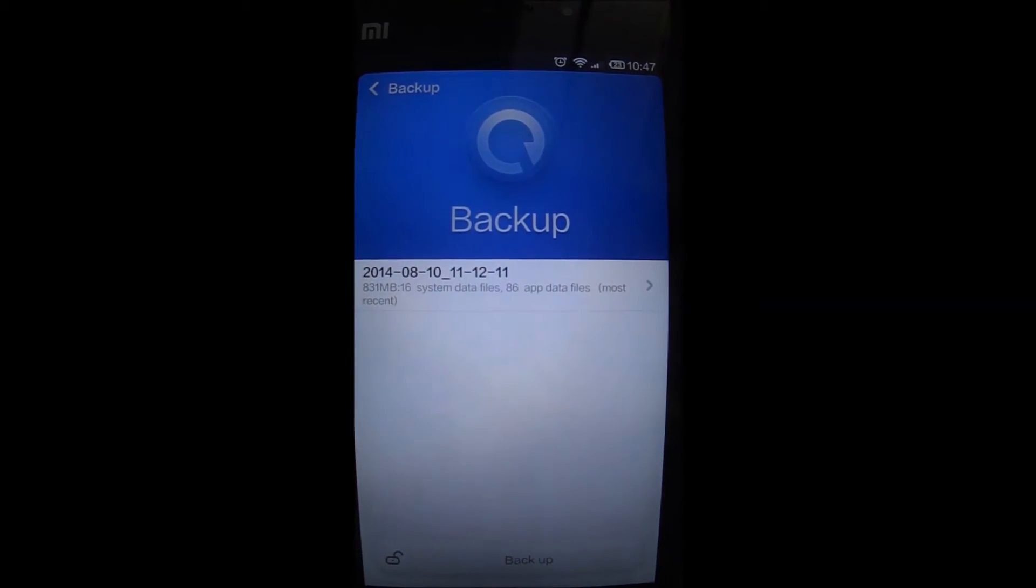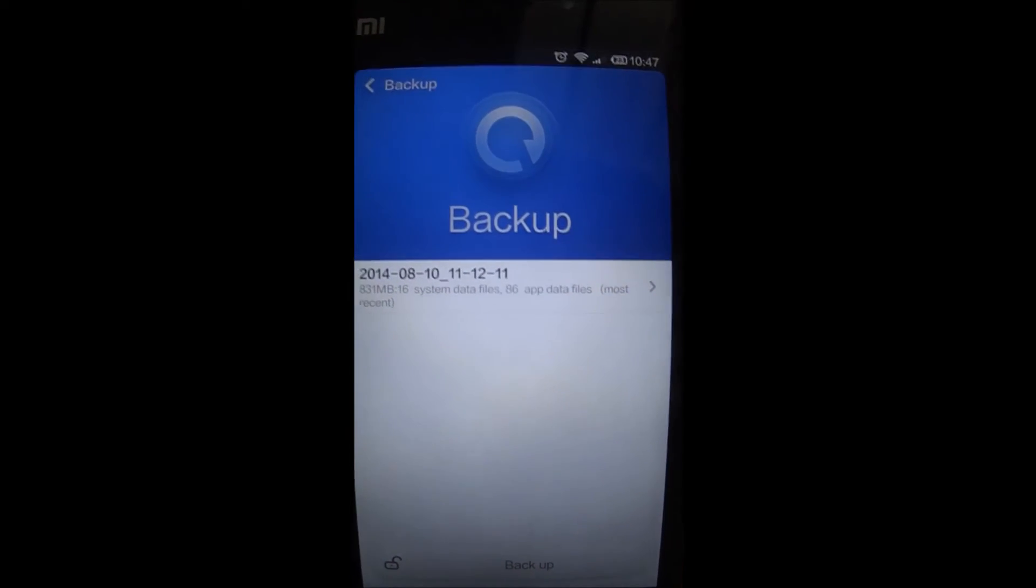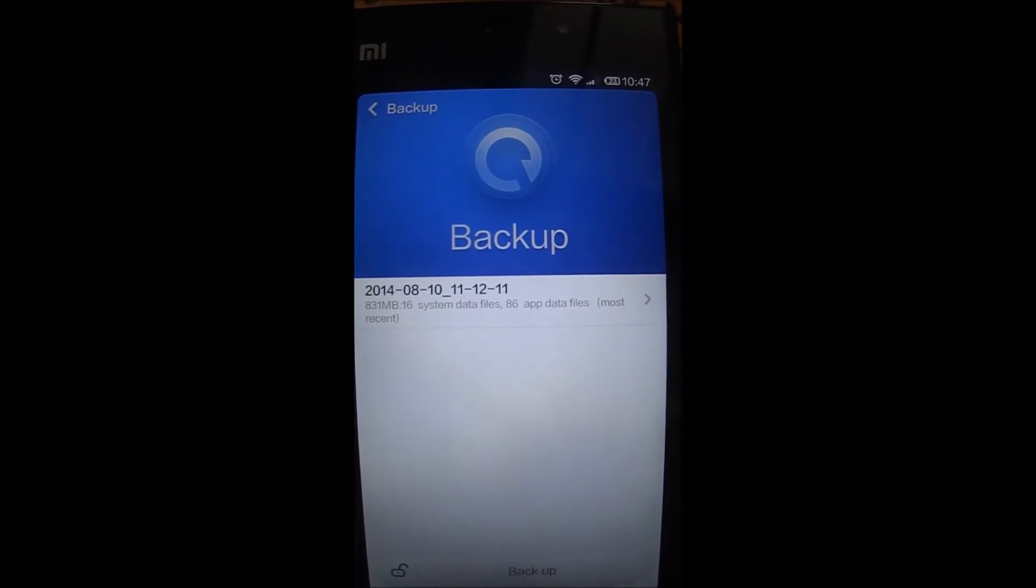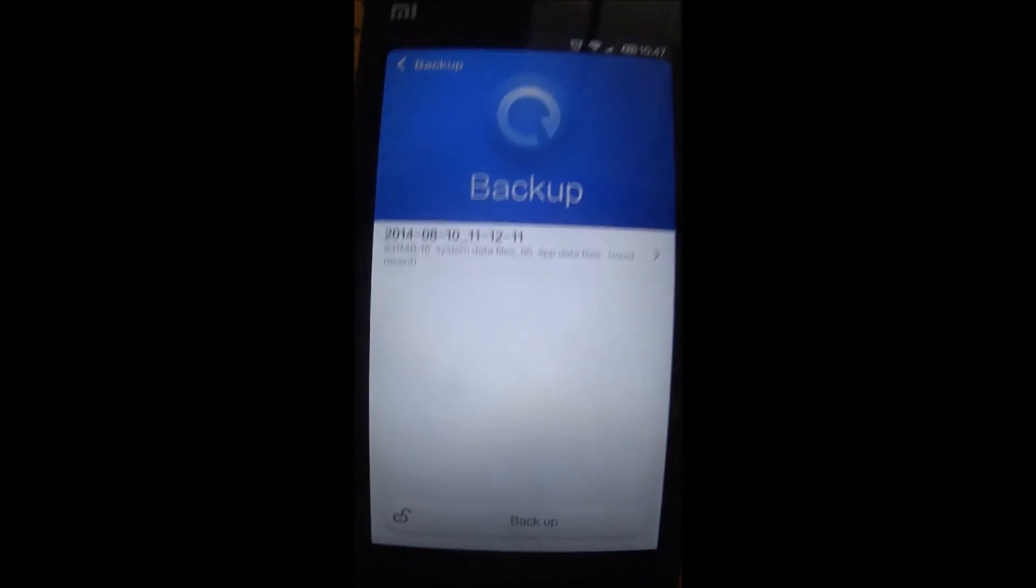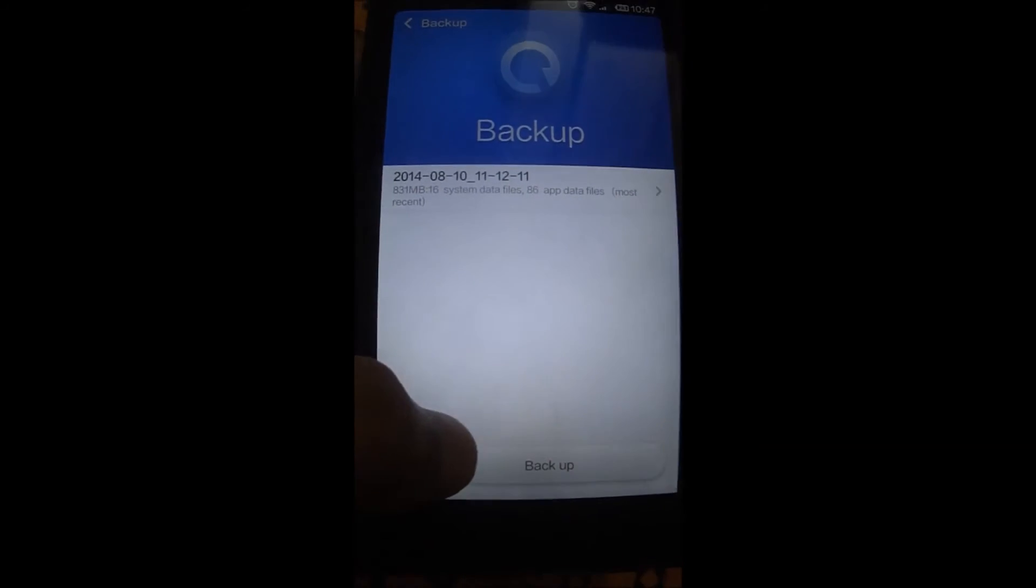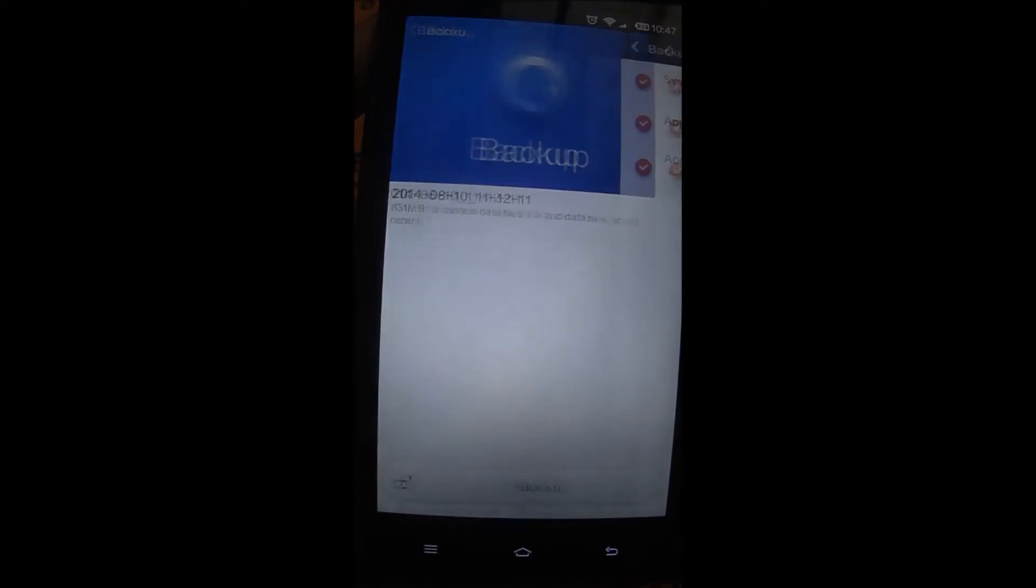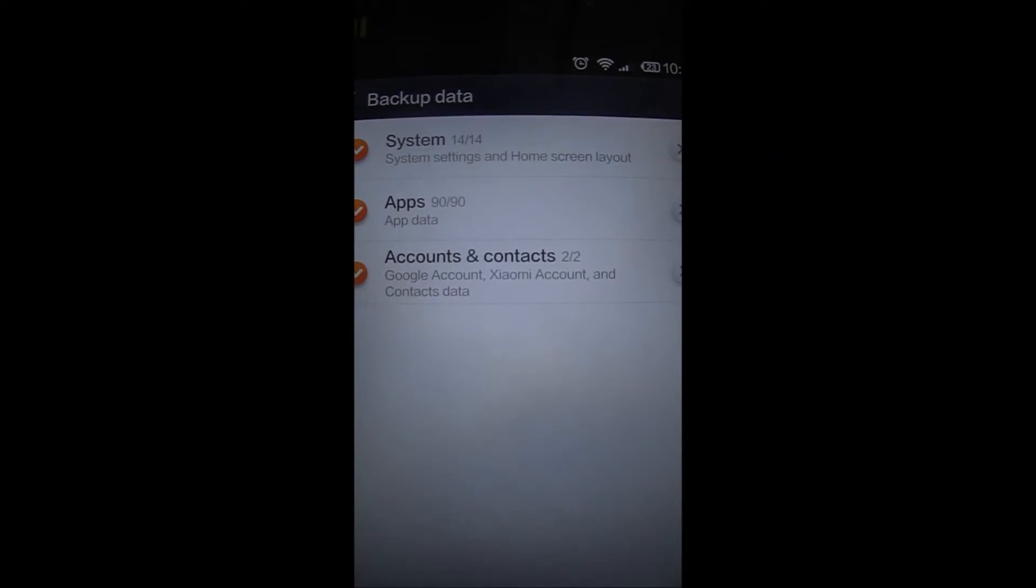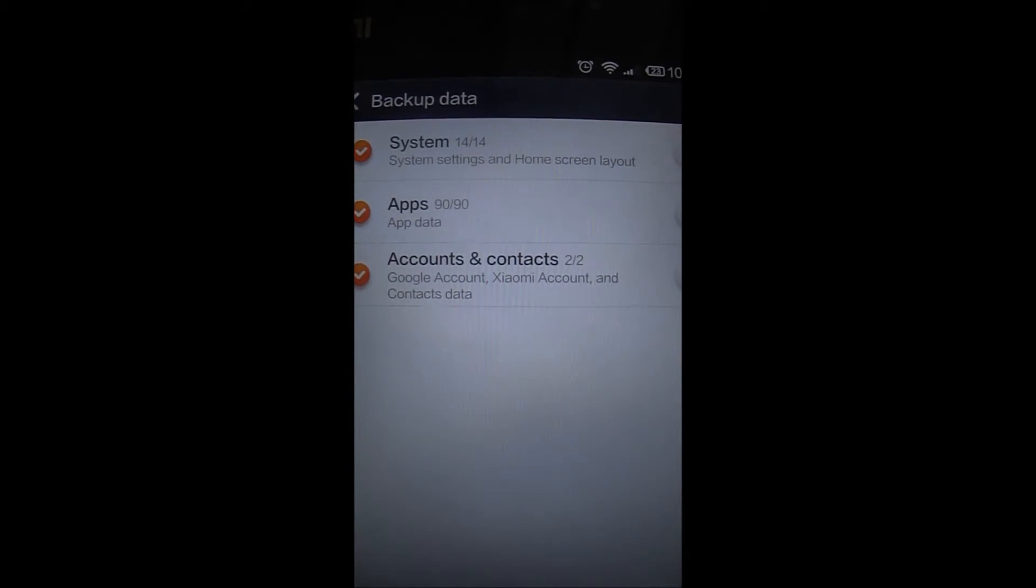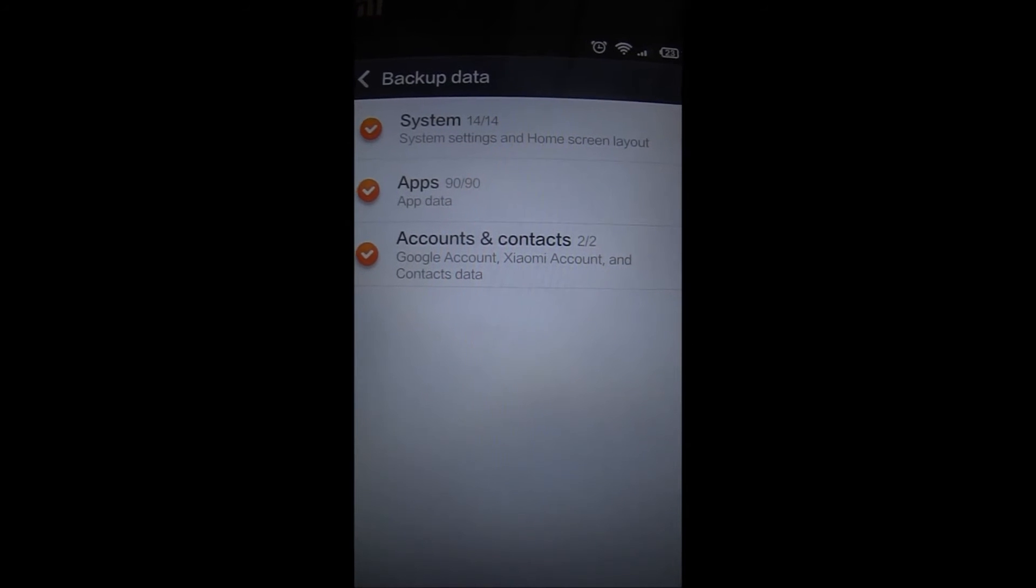I would like to take a new backup. I'll say backup. It will give me an option which says system settings and home screen layout, applications.